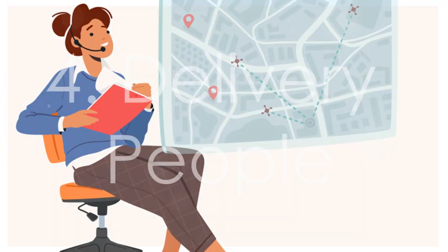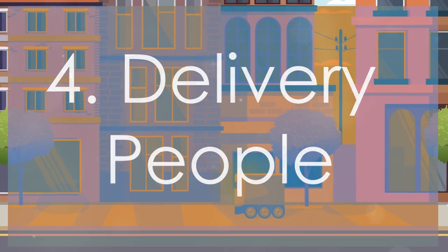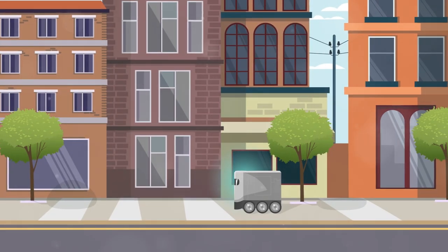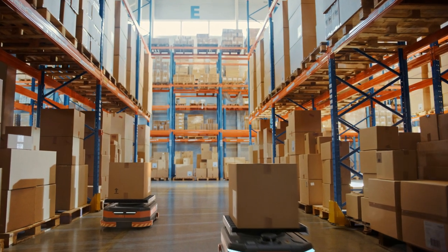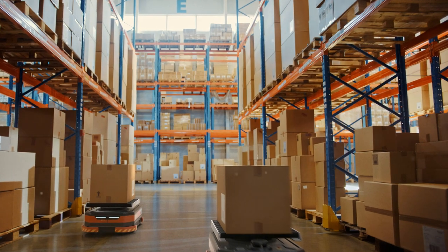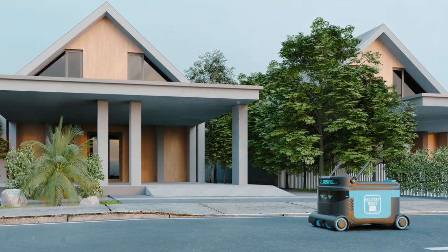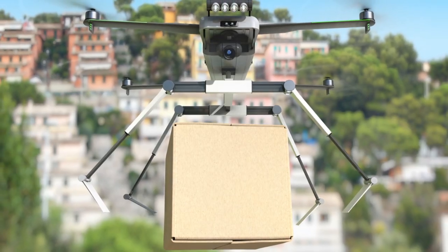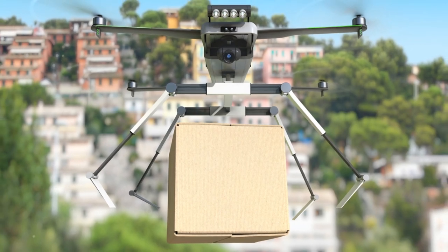Number 4, couriers and delivery people. With drones and self-driving vehicles on the horizon, the logistics industry is gearing up for a major transformation. These innovations promise quicker, more efficient delivery services without the need for human drivers.